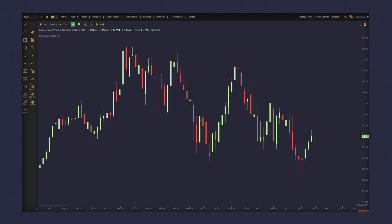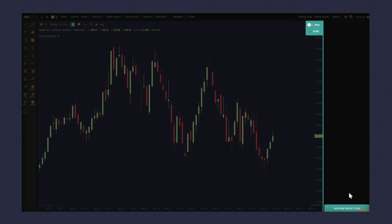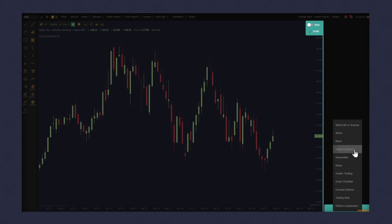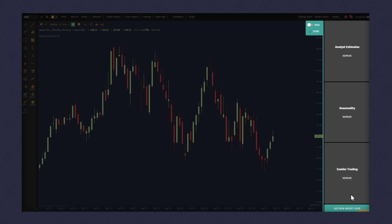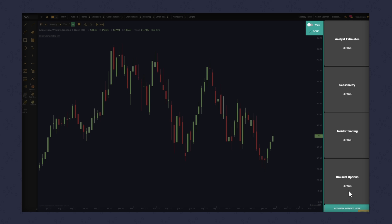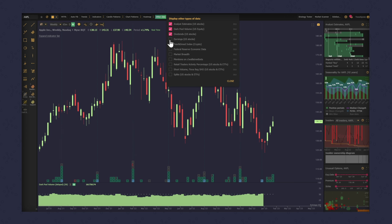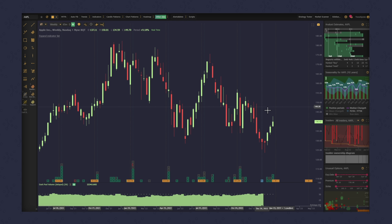Aside from on-chart items, we offer a broad range of non-technical data available in the other data section and as individual sidebar widgets. You can view the seasonality of an asset over time, spy on the actions of corporate insiders that work at the company, track abnormal options flow and dark pool trades, add market breadth, analyst estimates, splits, or dividends to your chart, and much, much more.